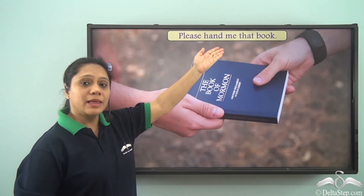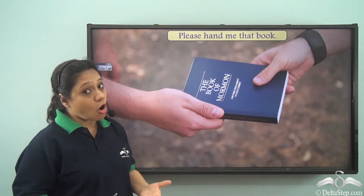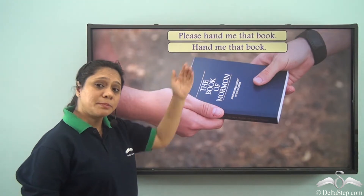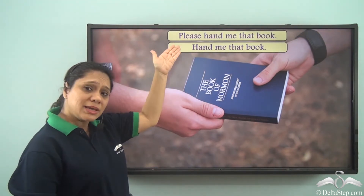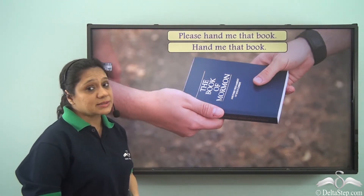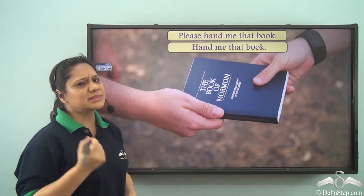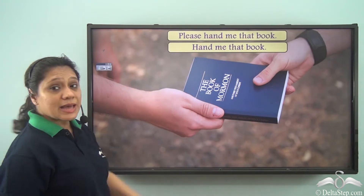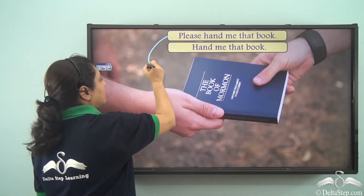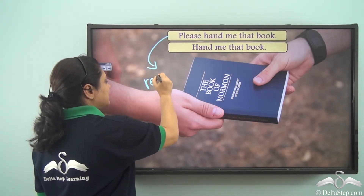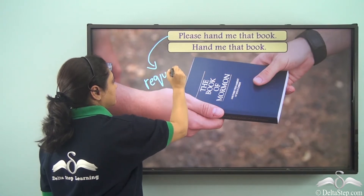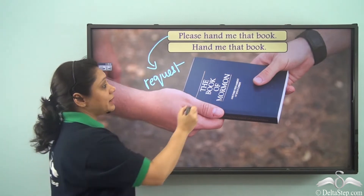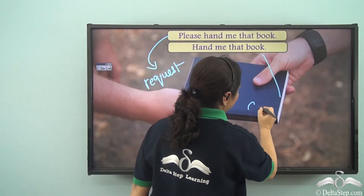Please hand me that book — or you can also say: hand me that book. Now both these sentences give us the same meaning but they are slightly different. The first sentence, 'please hand me that book,' is a request, whereas the second sentence, 'hand me that book,' is a command.